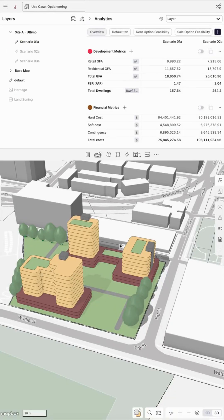Design options in Giraffe are a powerful way to compare different design outcomes, whether that's an uplift you're applying to a design or you're just testing out a different density model. On the left hand side, I've set up Scenario 01a, which we can see turned on here, and I've also got two other scenarios separated out by layers.